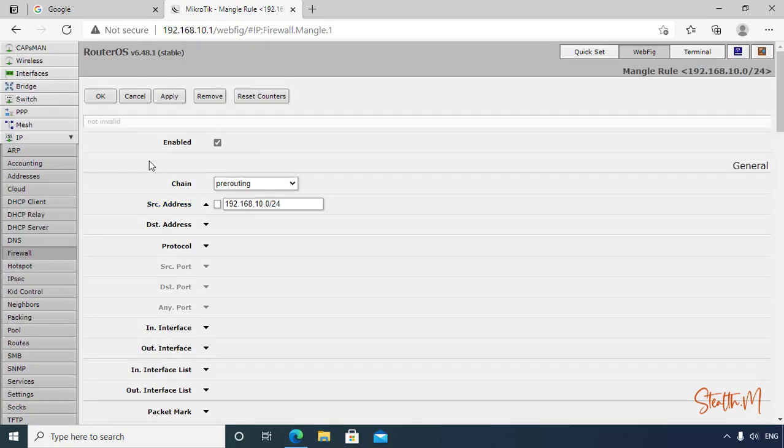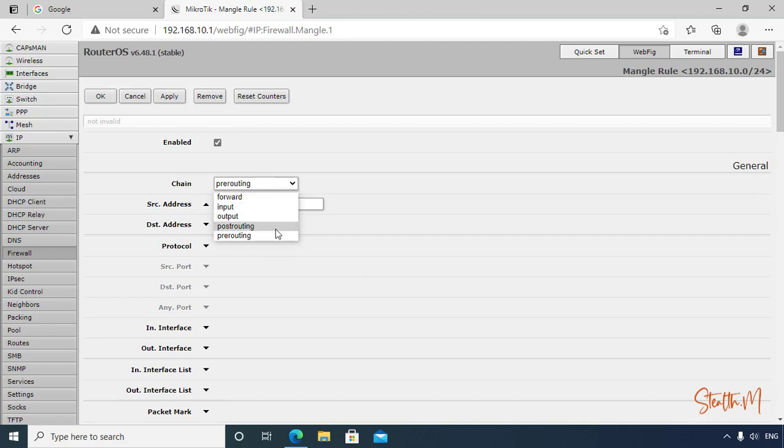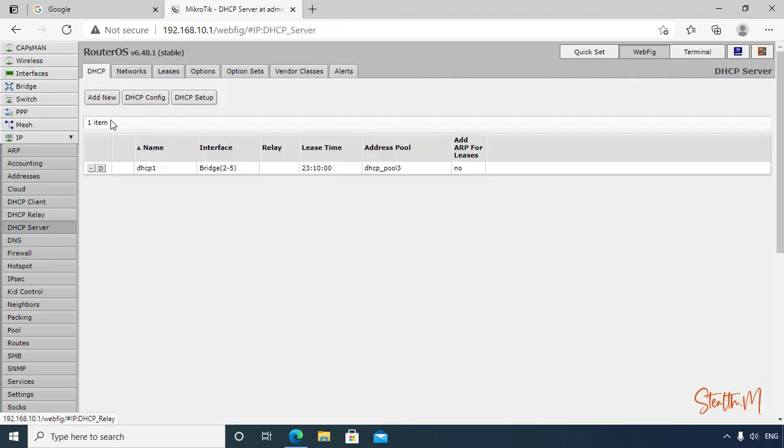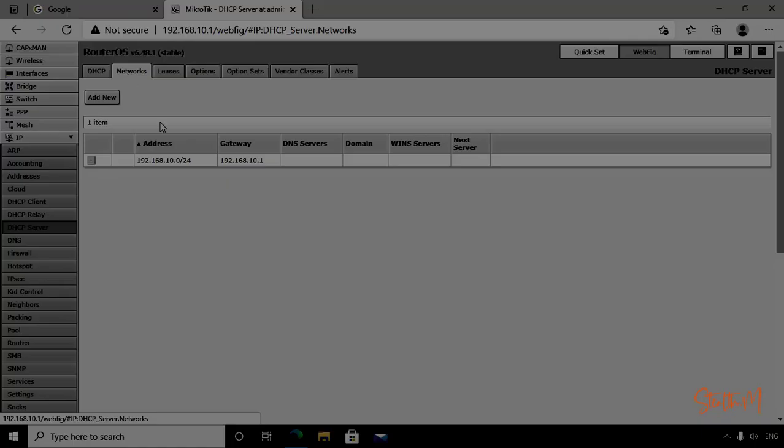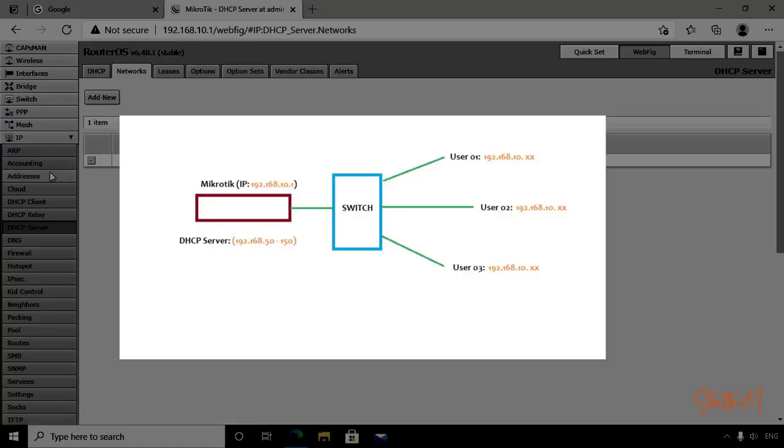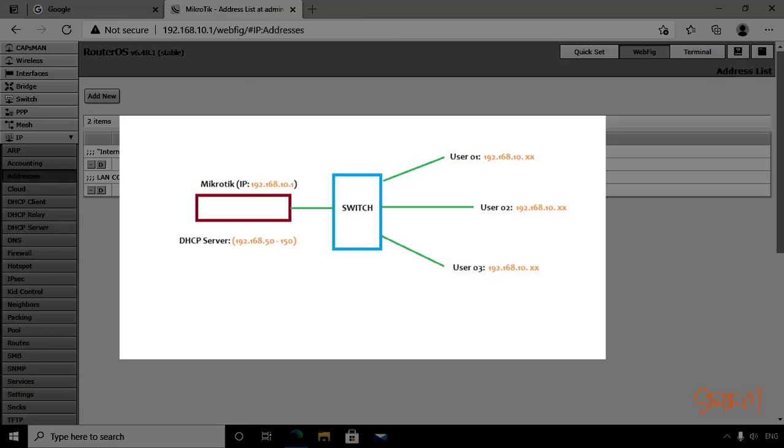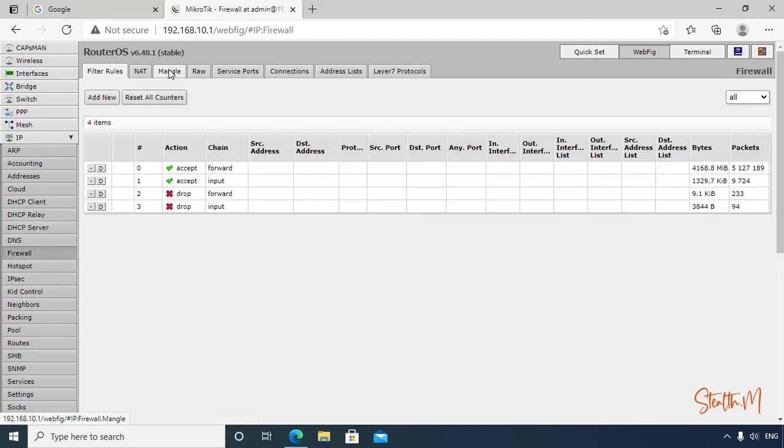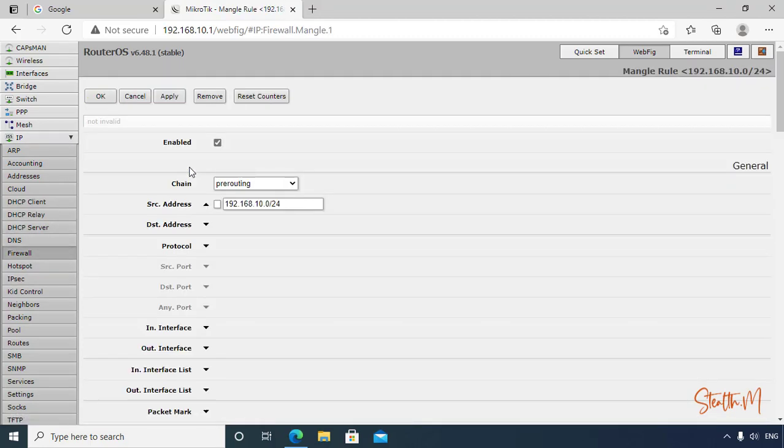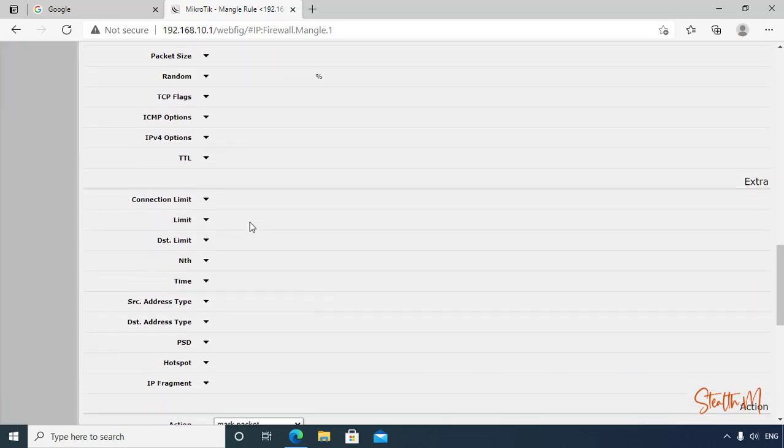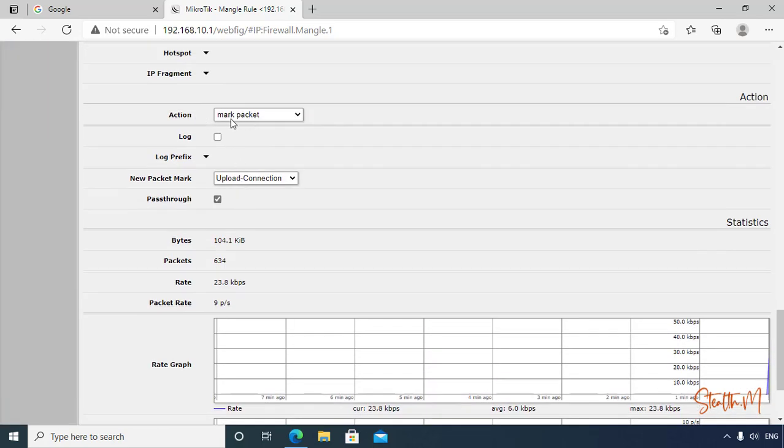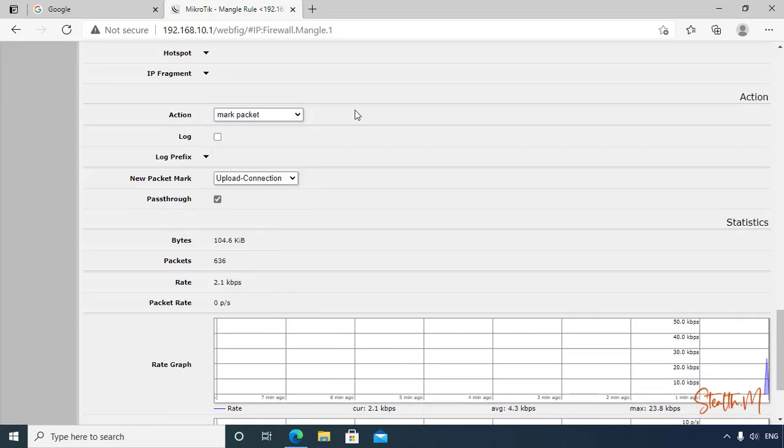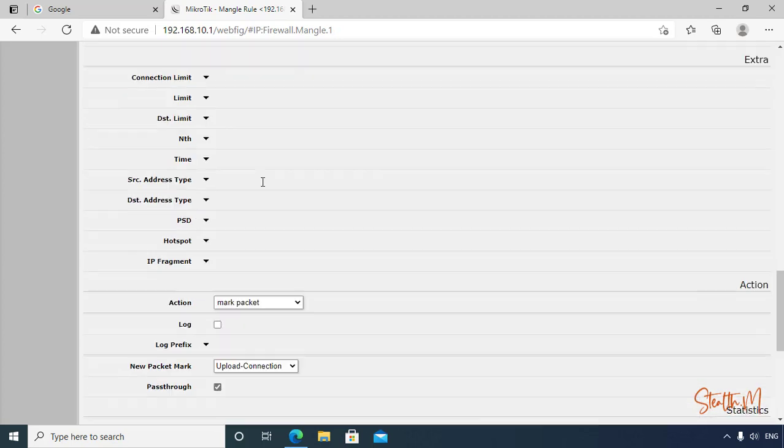I'll explain a little bit on this. Chain pre-routing means upload and post-routing means download. Source address is the address on our DHCP server network, that is also the IP address of our user, a client computer. And action is mark packet. We mark that packet. We call it upload connection.